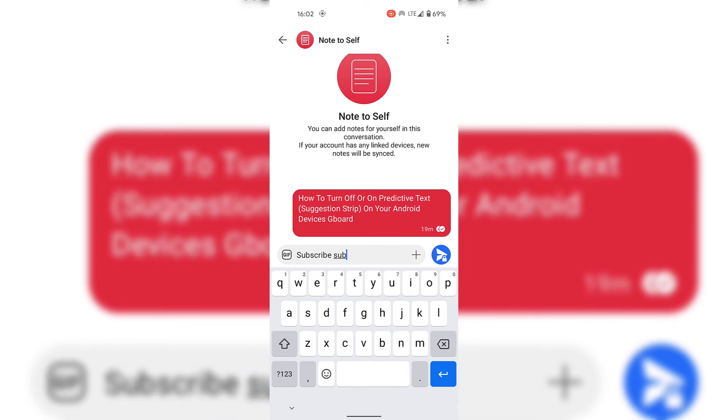S-U-B-S-C, and as you can see, we have no suggestion strip above our on-screen keyboard letters or underneath the Signal text message box.